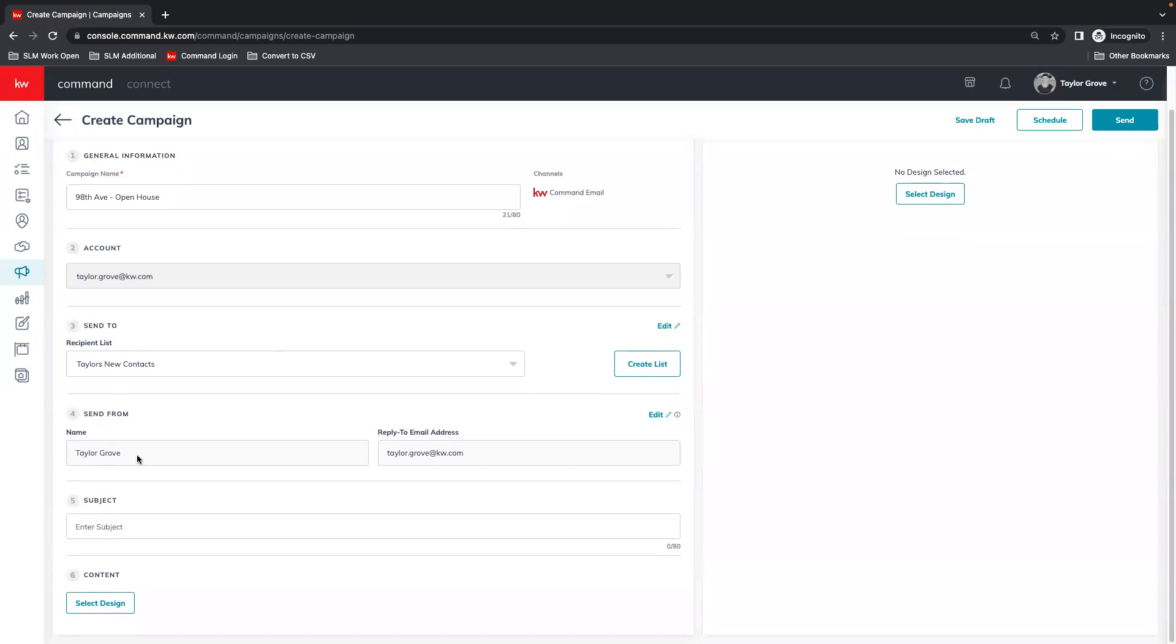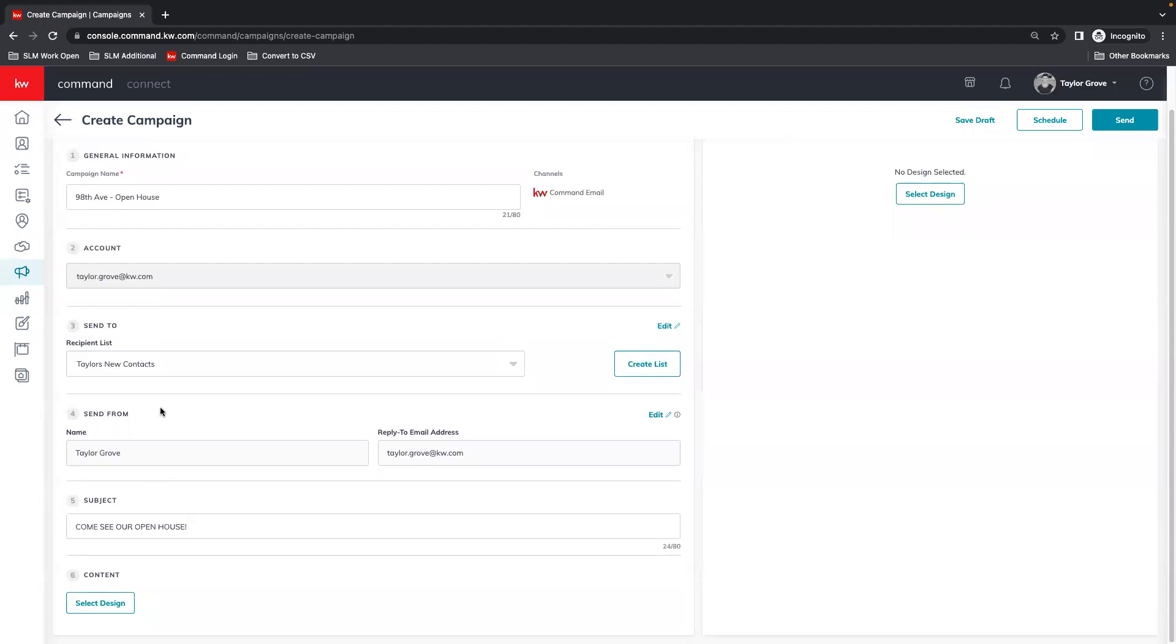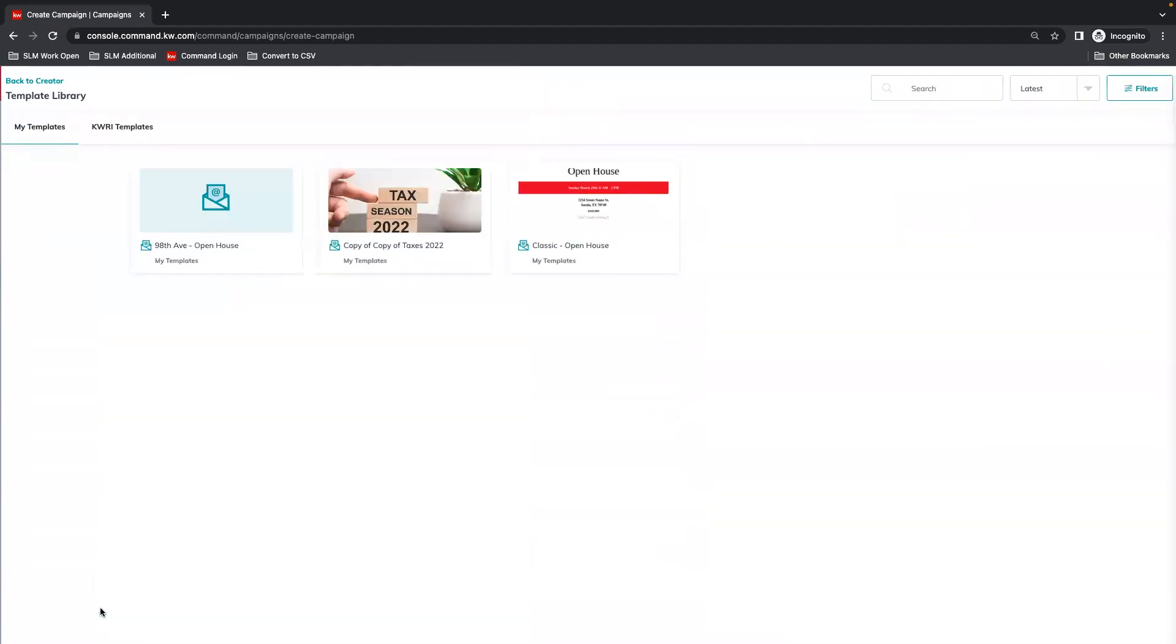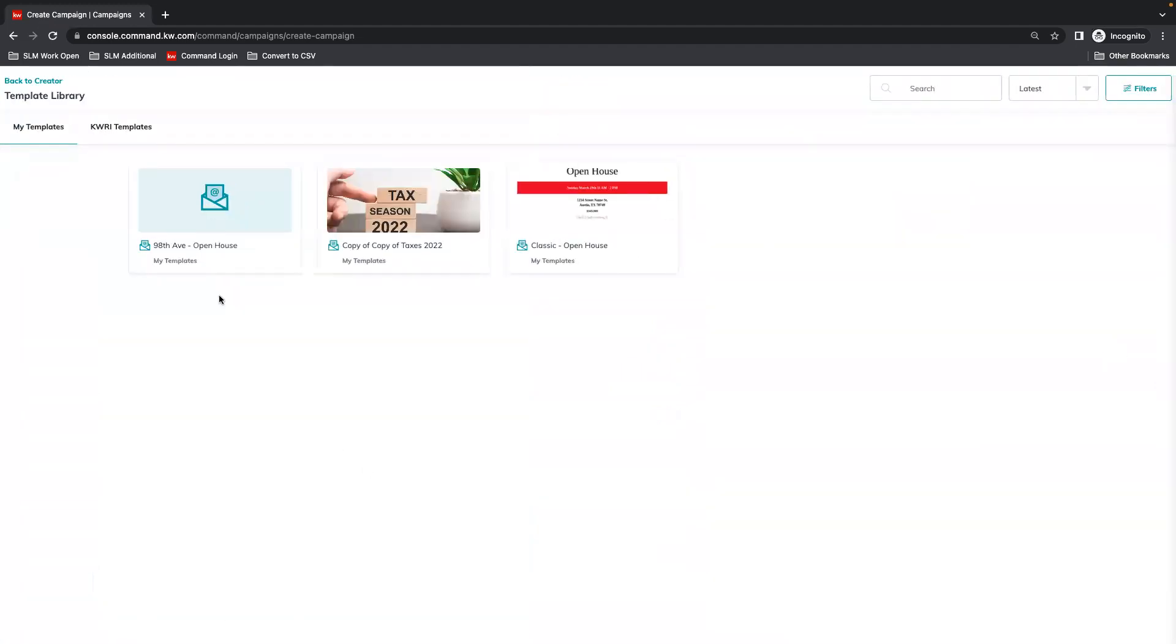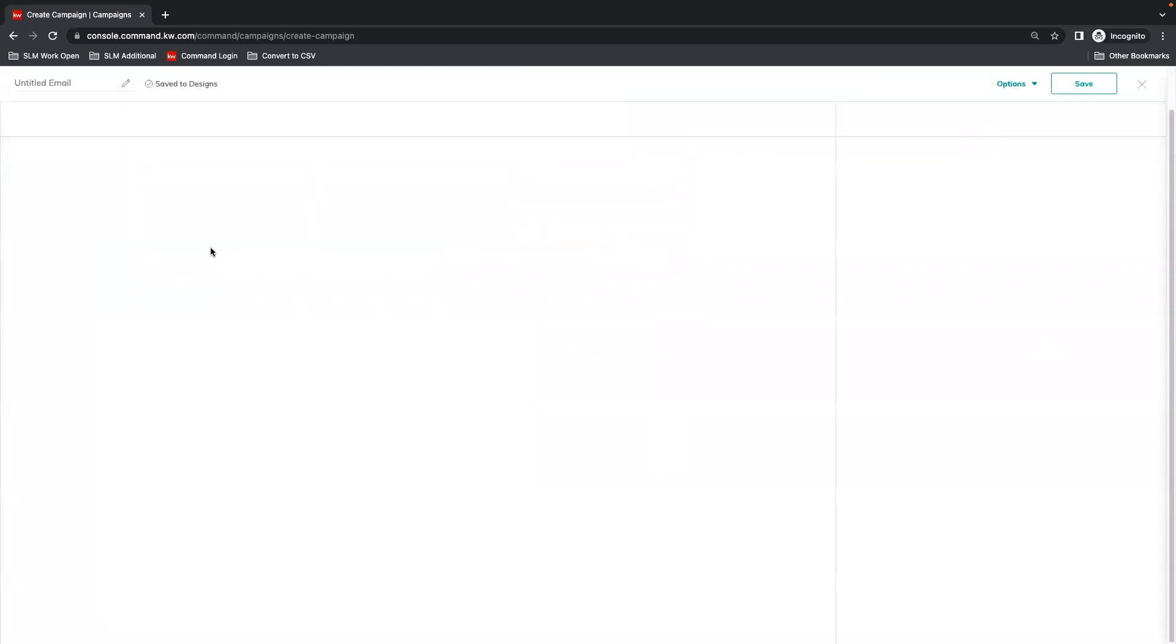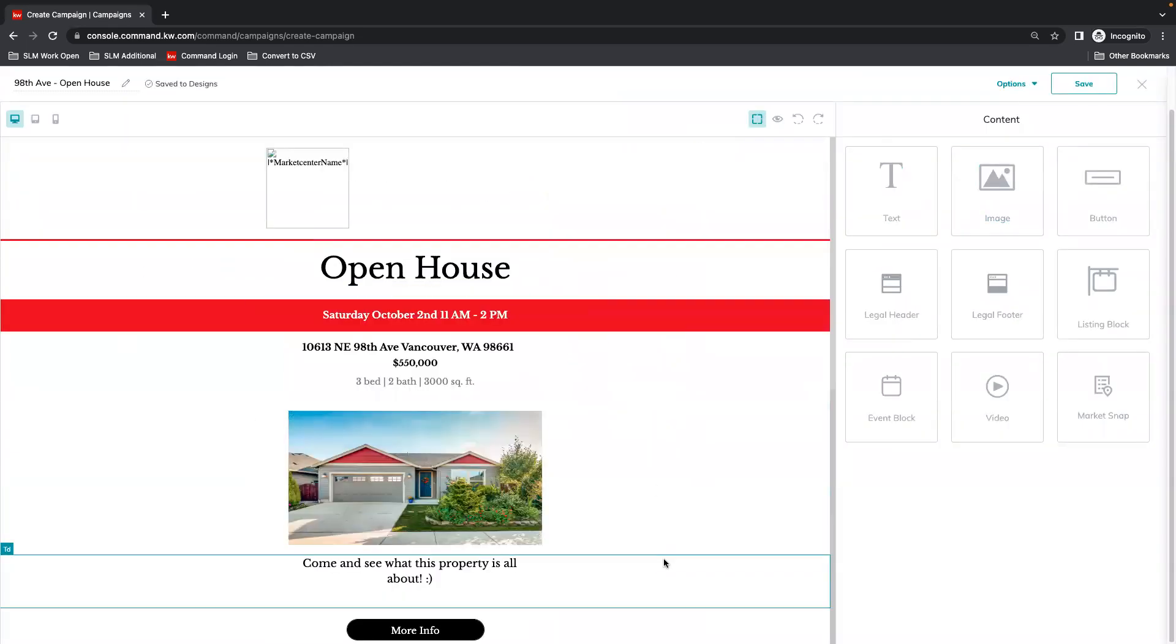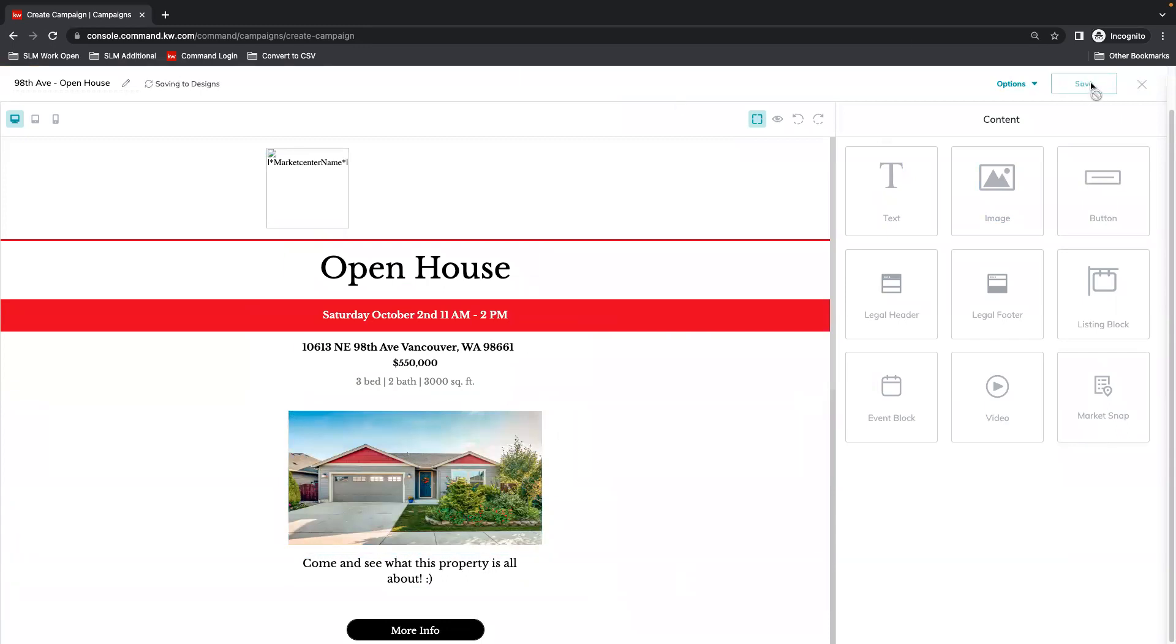It's going to send from me and my reply-to email. Enter a subject. Then we select design, and here we have the template that we already created. It is going to give us the option to make more edits if we want, but from here we can just hit save.